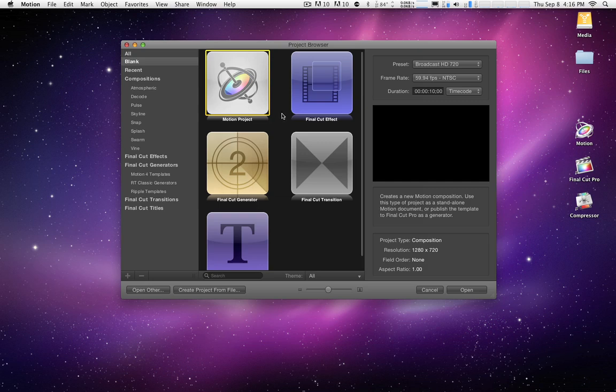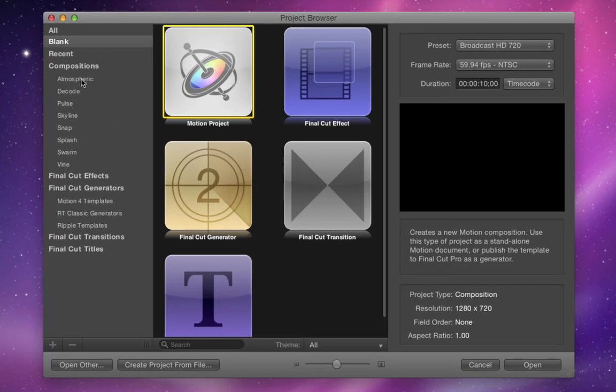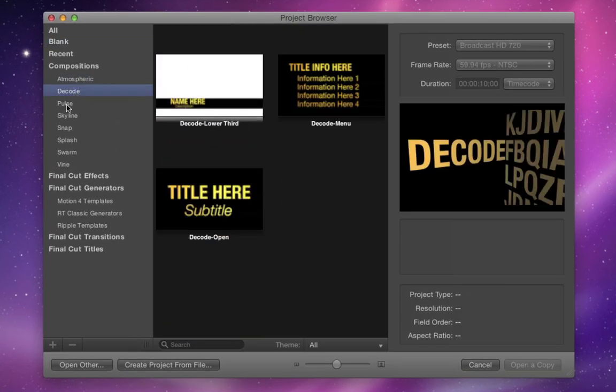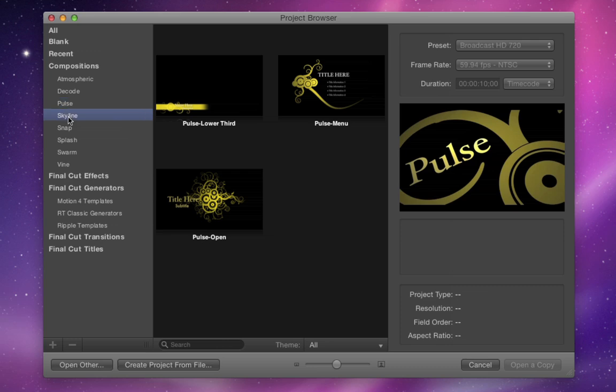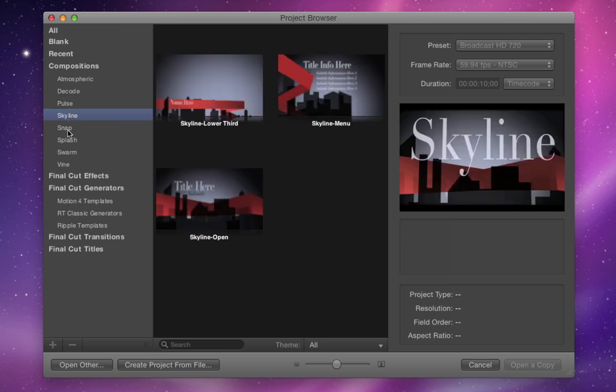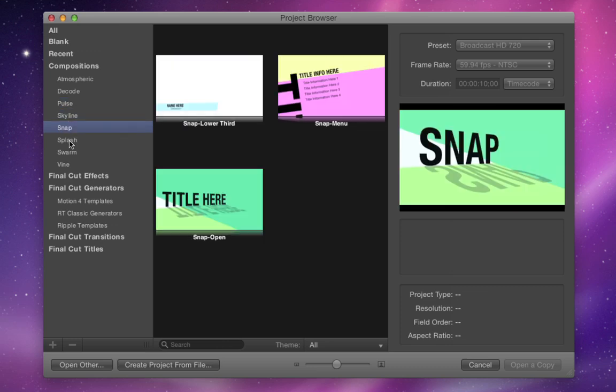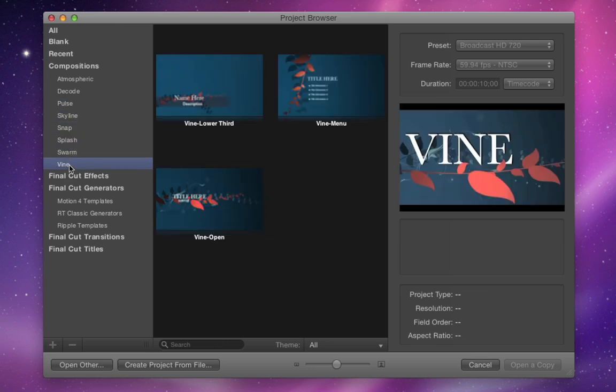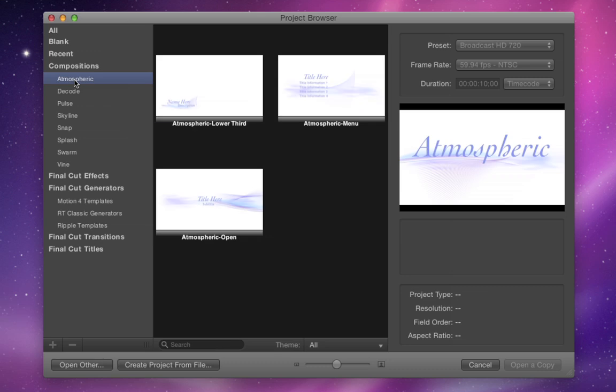What I mean is here in Motion 5 under Compositions, we have a bunch of preset templates that were originally part of Motion 4 that are all available within Motion 5. However, none of these are available in Final Cut Pro X unless you go through a process of publishing them, which I showed you how to do in the last tutorial.